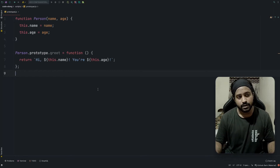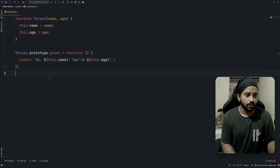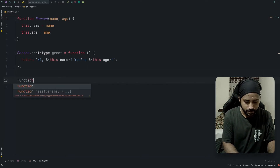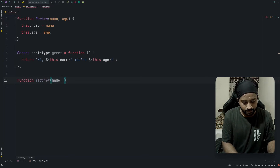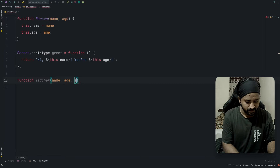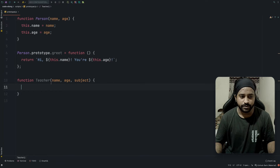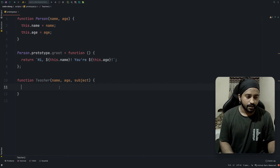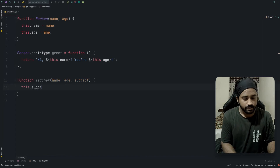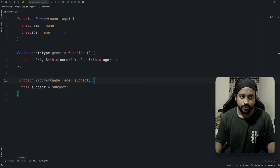Let's create a function called `teacher` which will extend the person function. We'll create a function `teacher` that takes name, age, and subject. The similarities between the person and teacher functions are name and age — teacher just has an additional parameter called subject. So first, we'll write `this.subject = subject`.